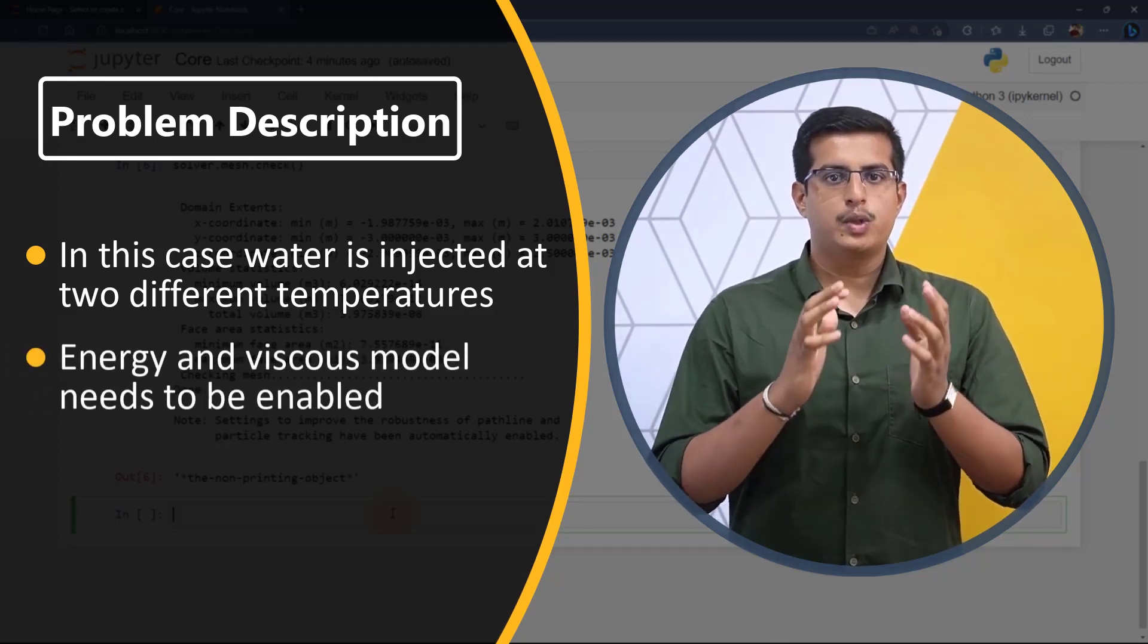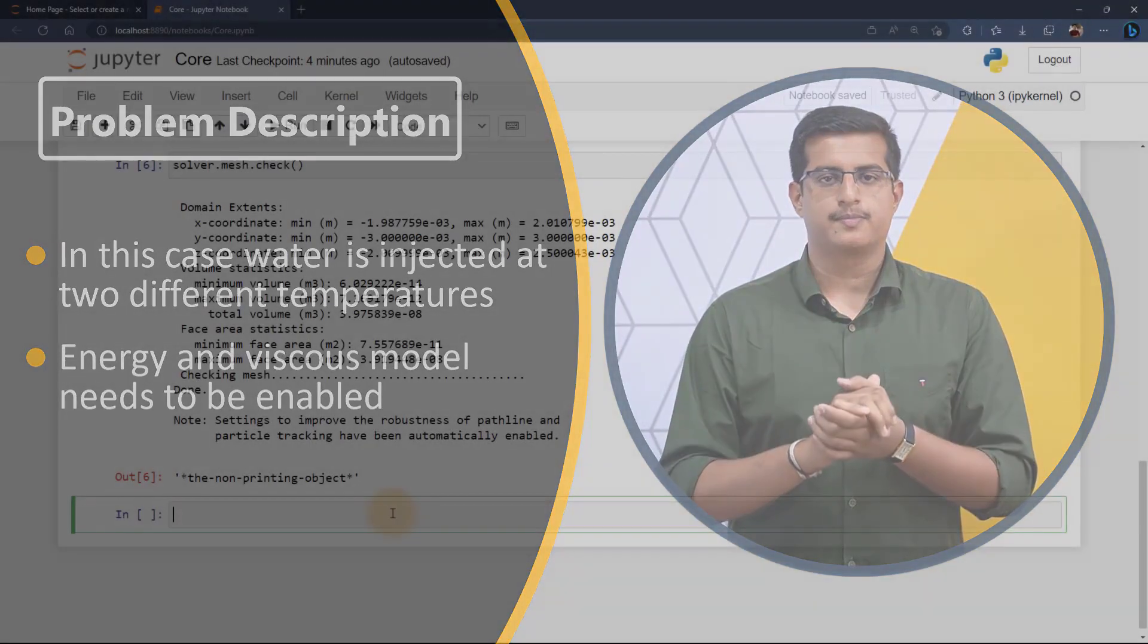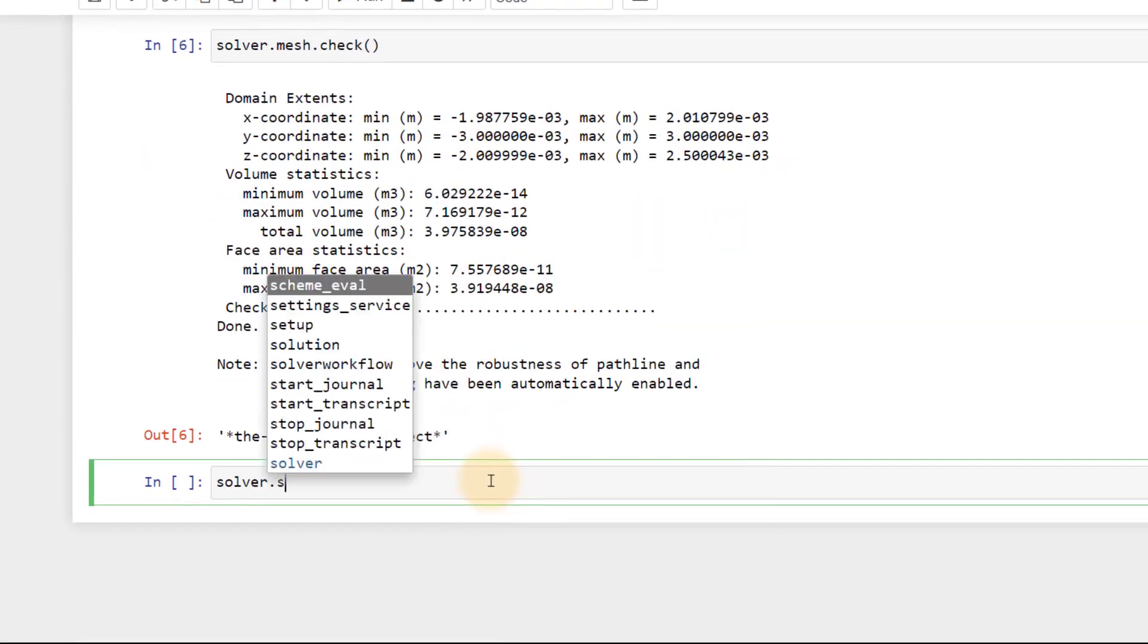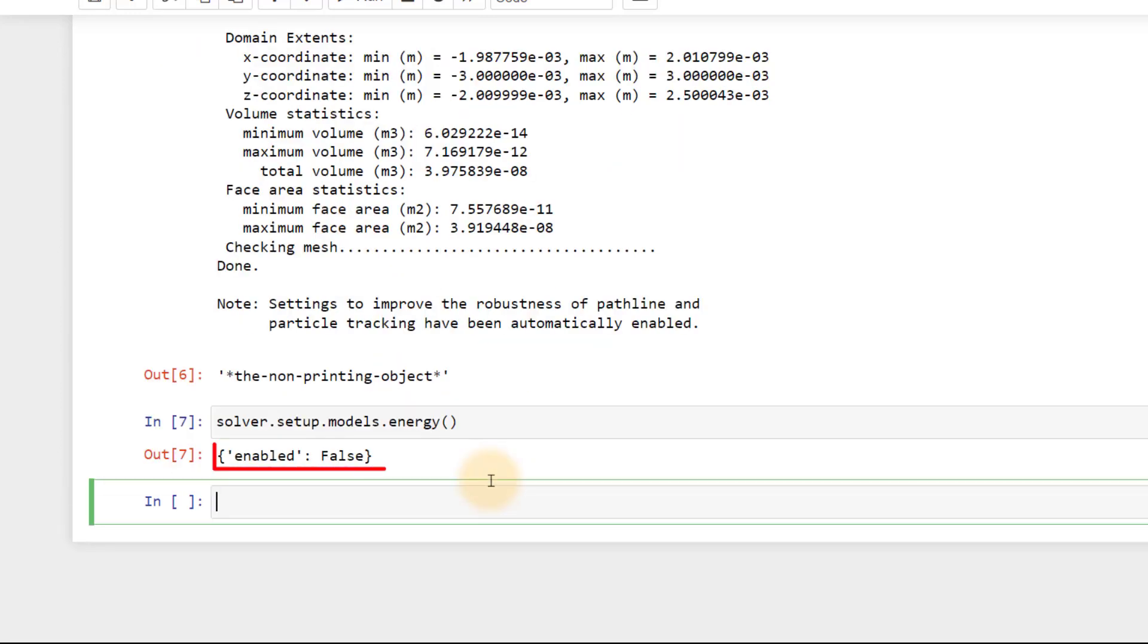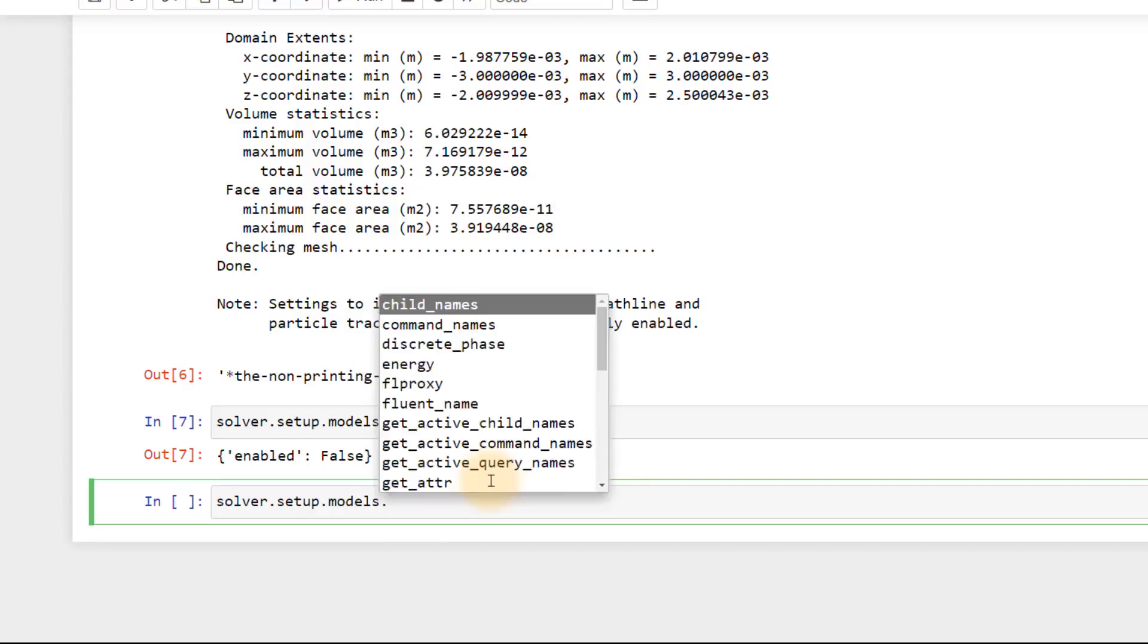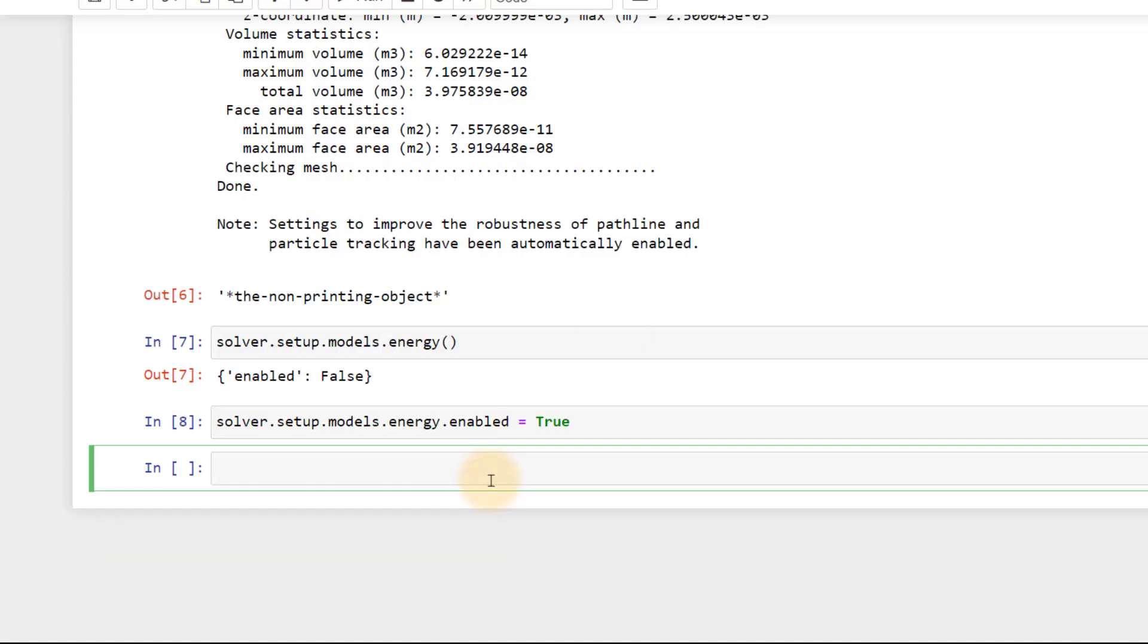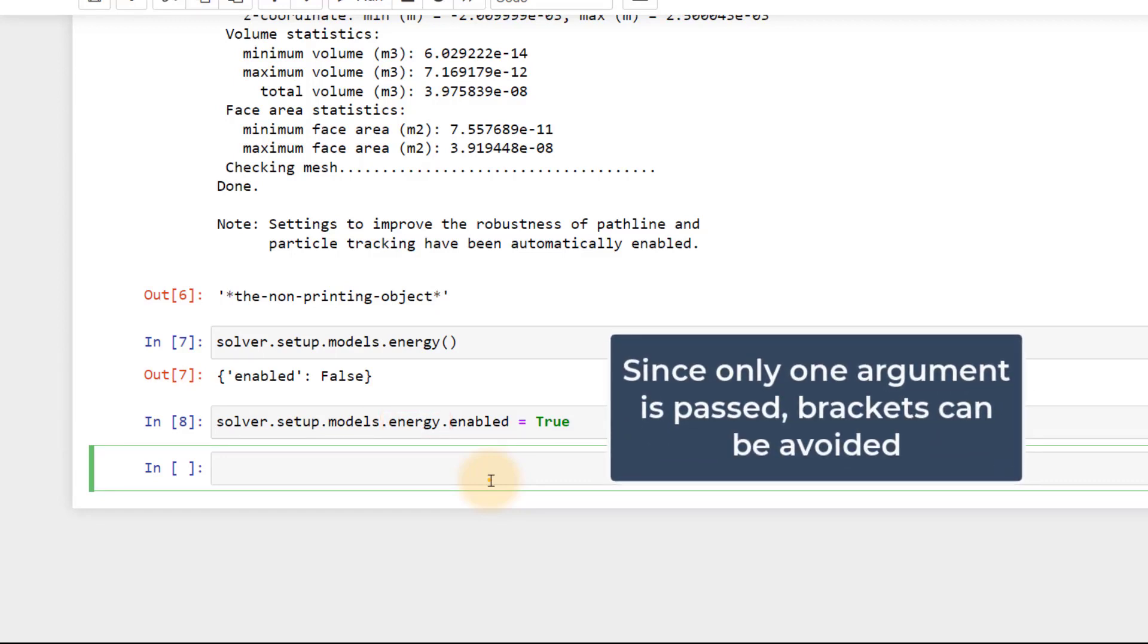For such a simulation, we need to enable energy and viscous models. Type in solver.setup.models.energy and after this add round brackets. Execute this and it shows false which means by default the energy equation is not enabled. So let's enable it by assigning it as true. Note that here we didn't use round brackets because enabled is an attribute of the parent function energy. Round brackets can be used but since only one attribute is being passed, we can avoid it here.